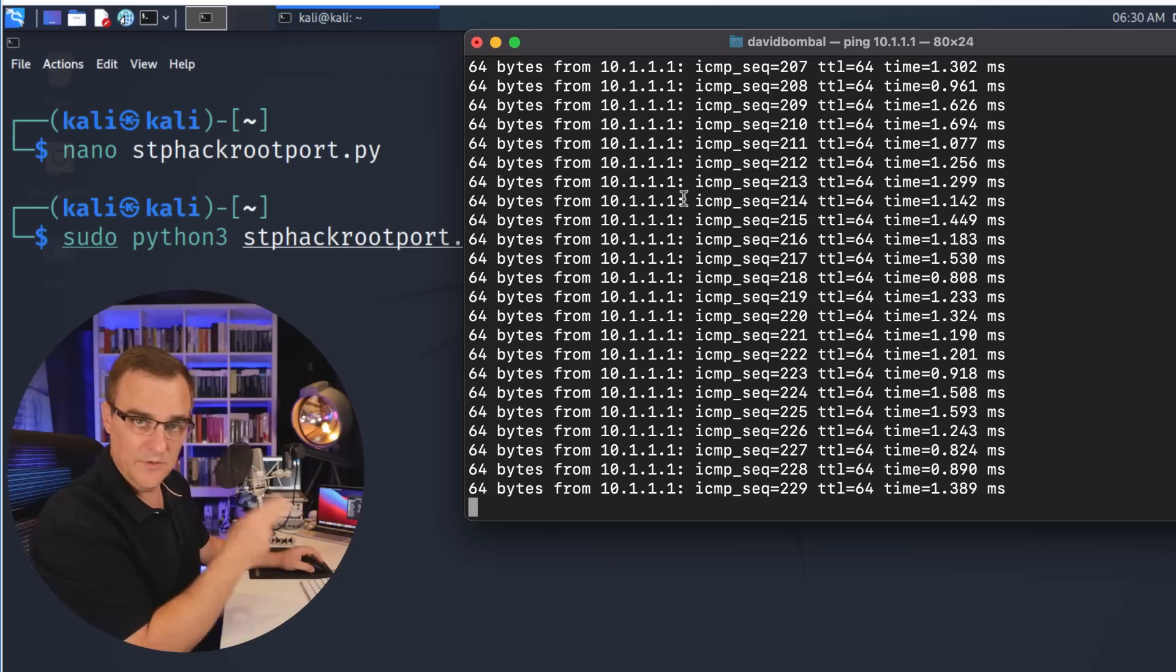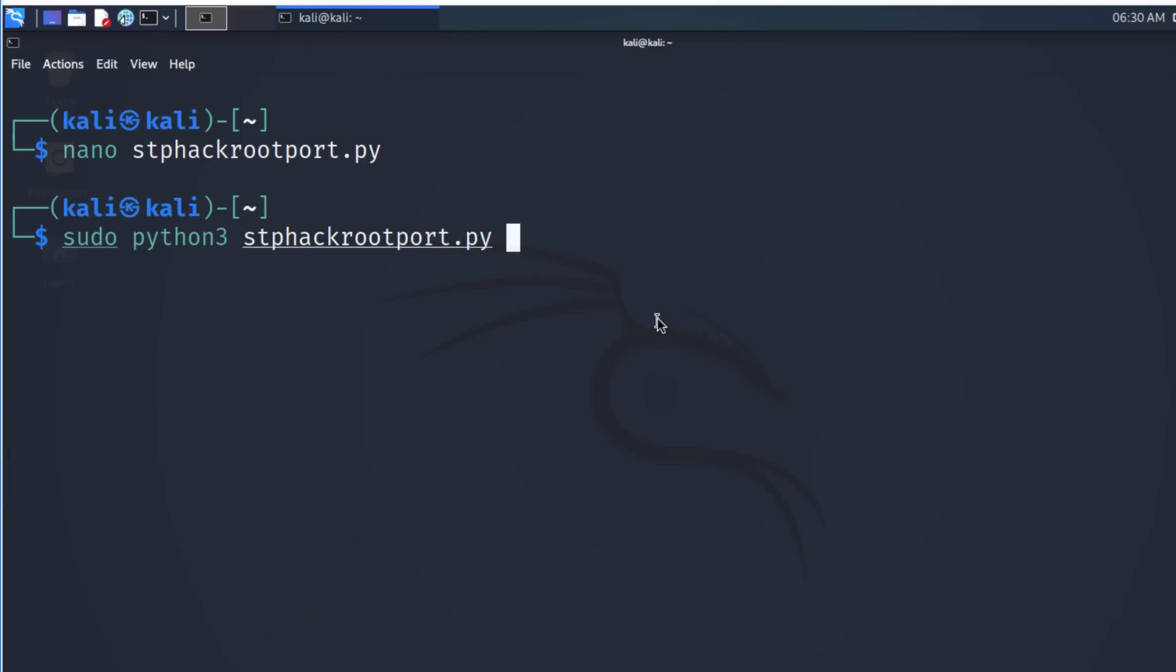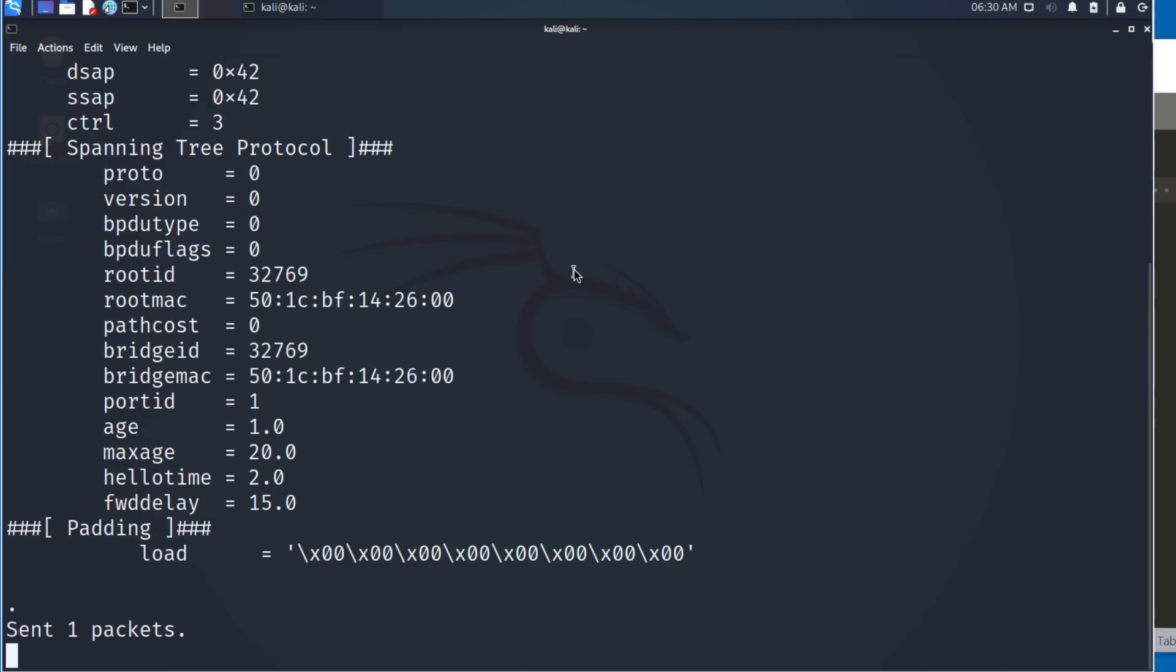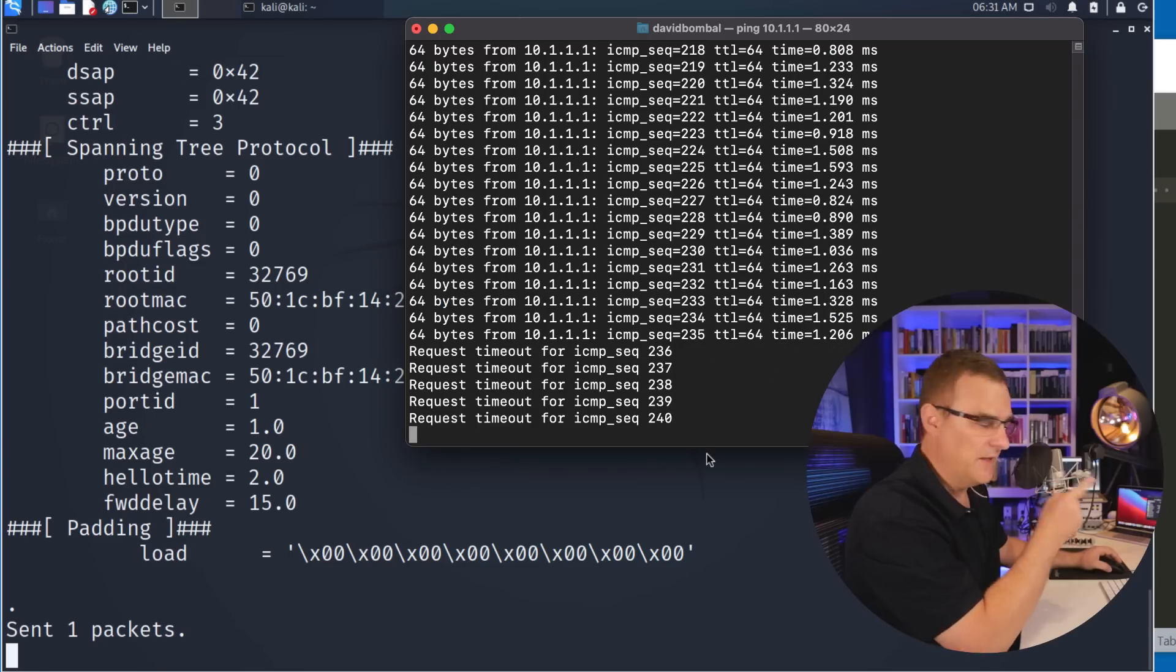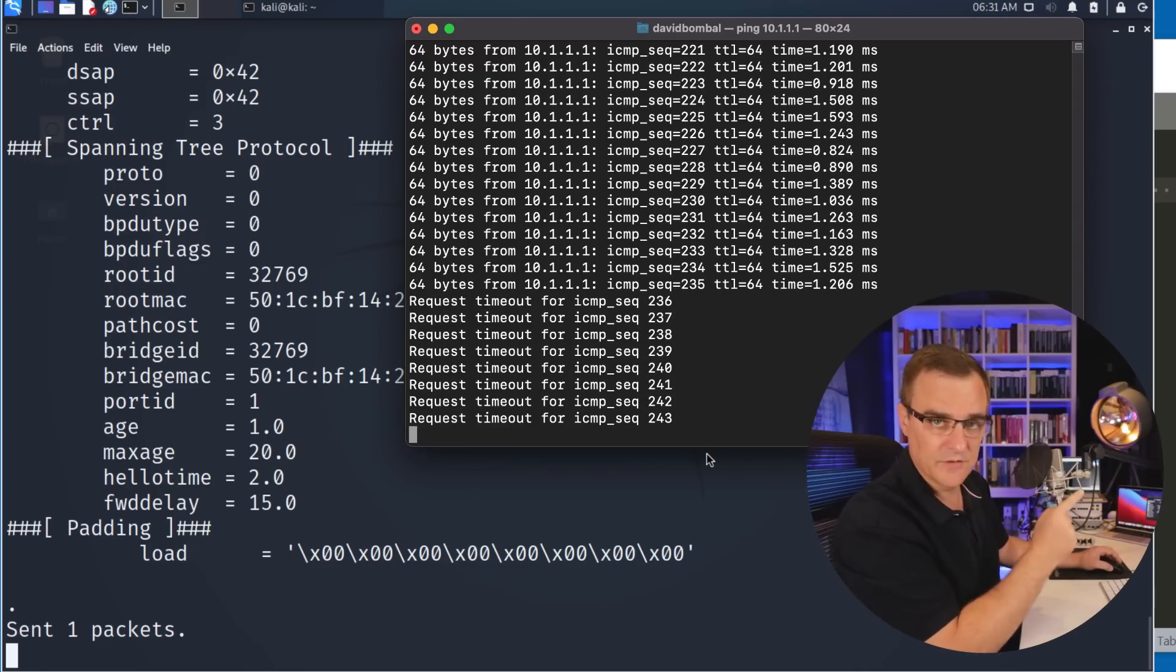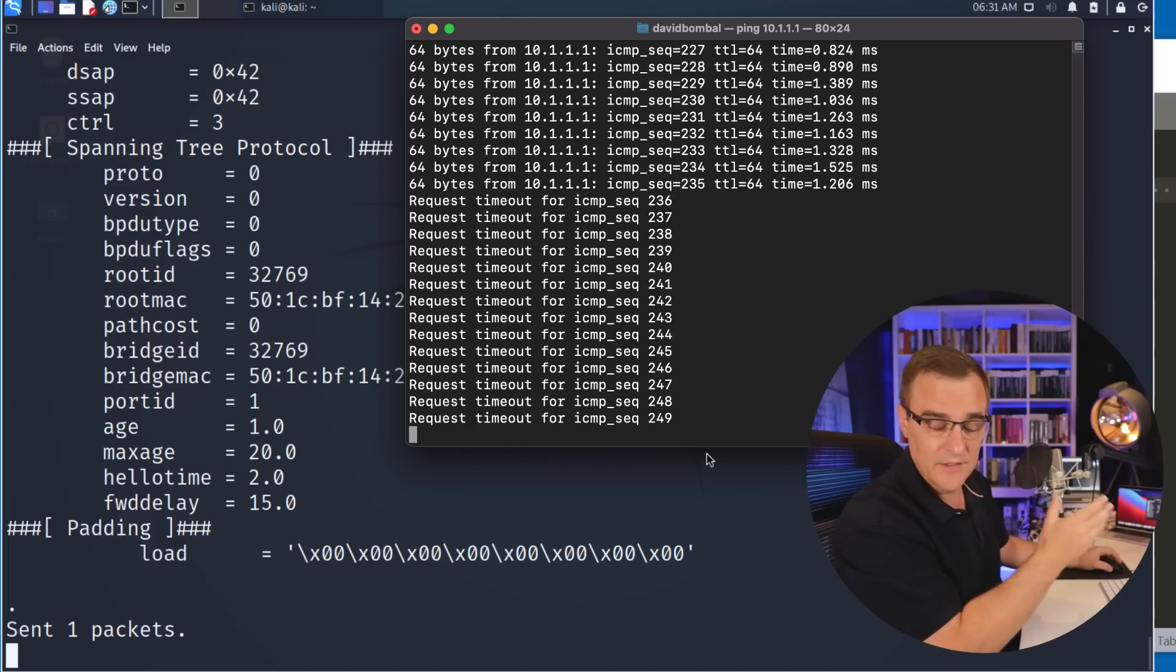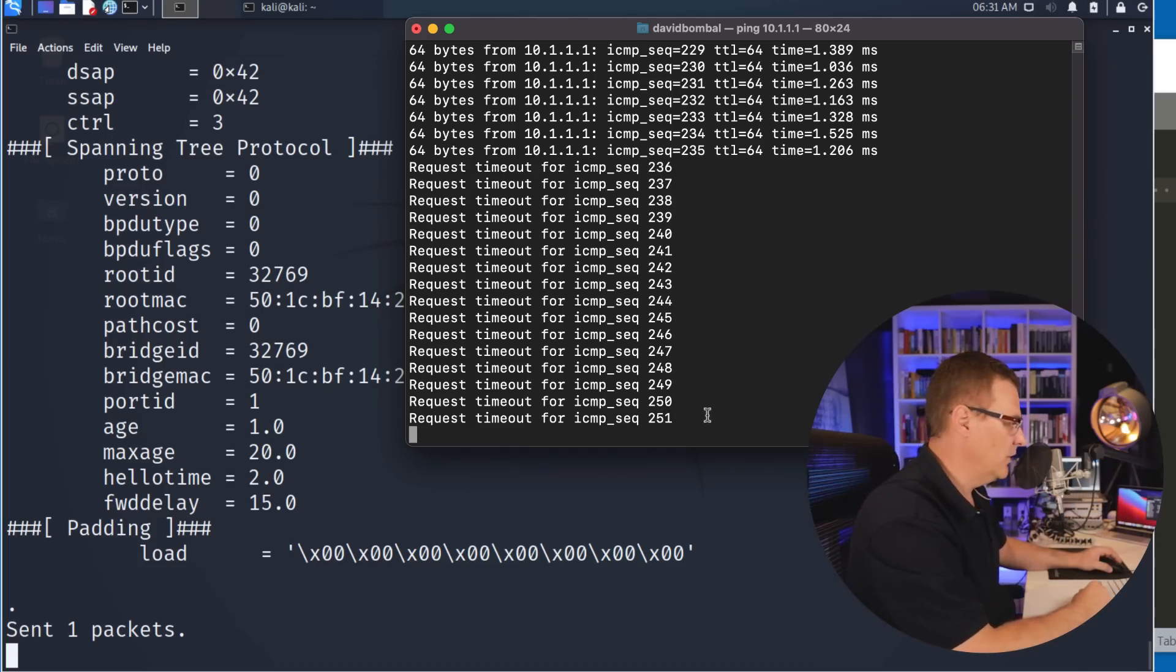Currently this MAC can ping the other MAC. But if I run that, we've captured a frame, packet has been sent into the network. Notice pings are timing out. I've dosed this network or I've created a denial of service attack against this network.